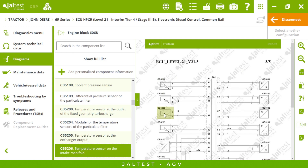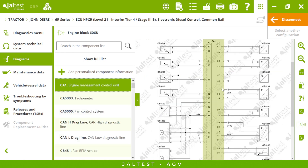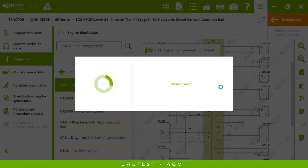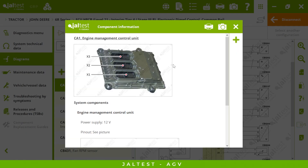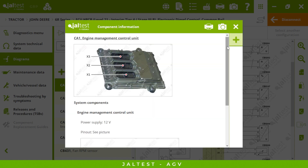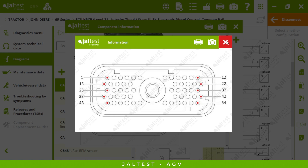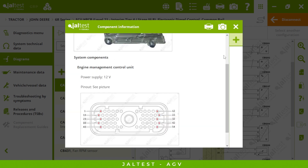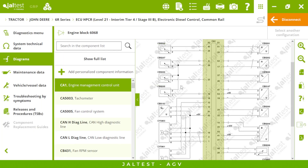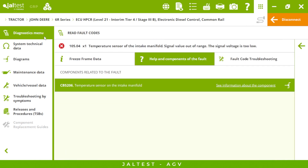Here is the sensor of the fault code we had — it is highlighted in a different color and we can see how it's connected to the electronic control unit. By clicking in the middle, we'll see our electronic control unit, how it looks, the power supply, and the pinout. So if you need to replace a component, you will see all the information you need. We also have a search bar to make it easier. Let's go back to our diagnostic menu.